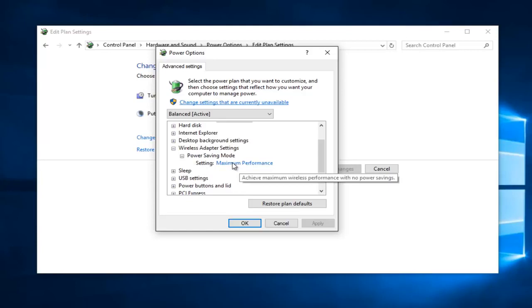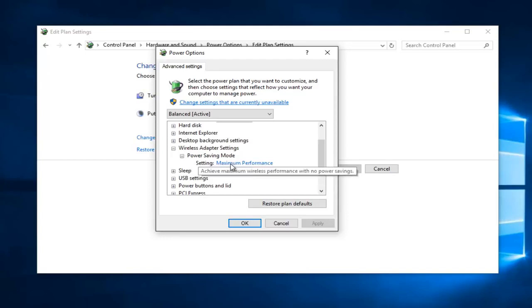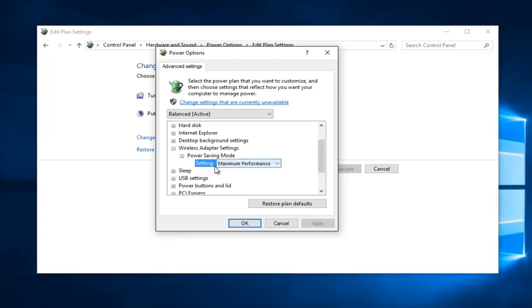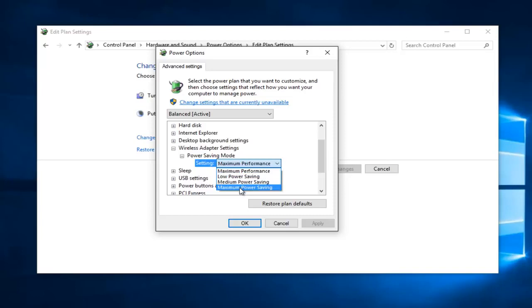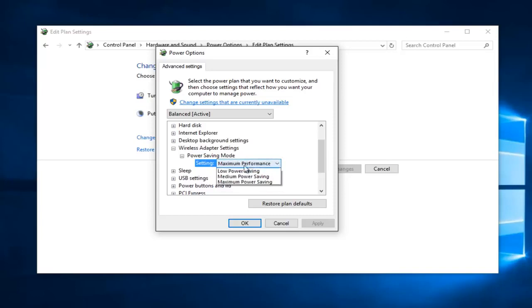Again if you have a selection that says graphic settings for Intel, you would select that instead. Then in order to change the selection, just left click on where it says whatever setting it might be. So it could say low power saving, medium power saving, or maximum power saving. You would just left click on this box and then you would select maximum power saving. Then left click on apply and okay.